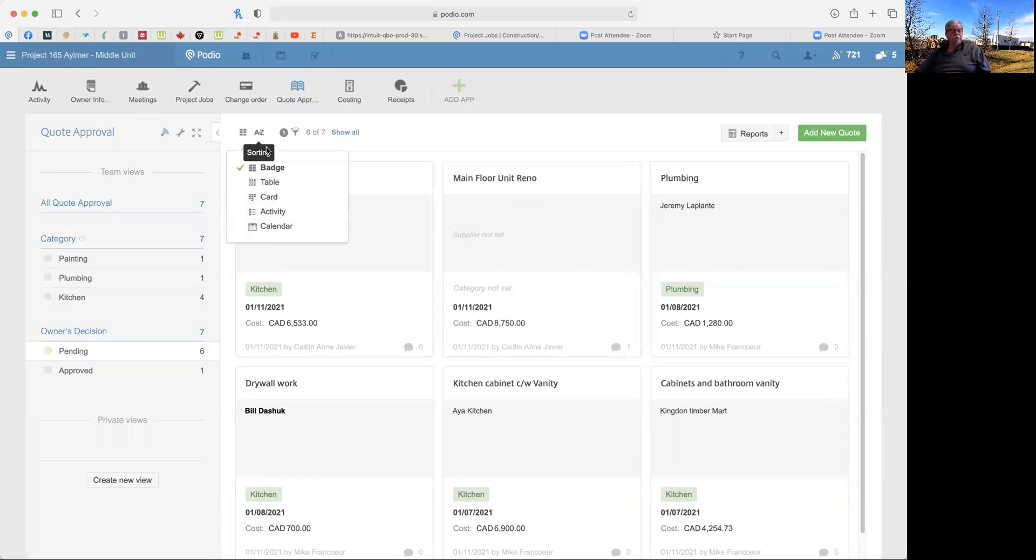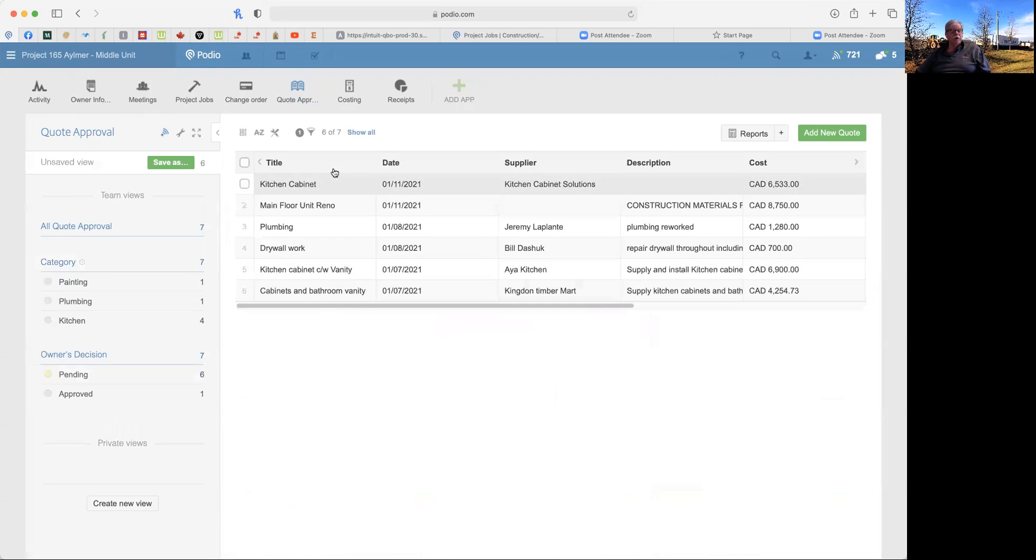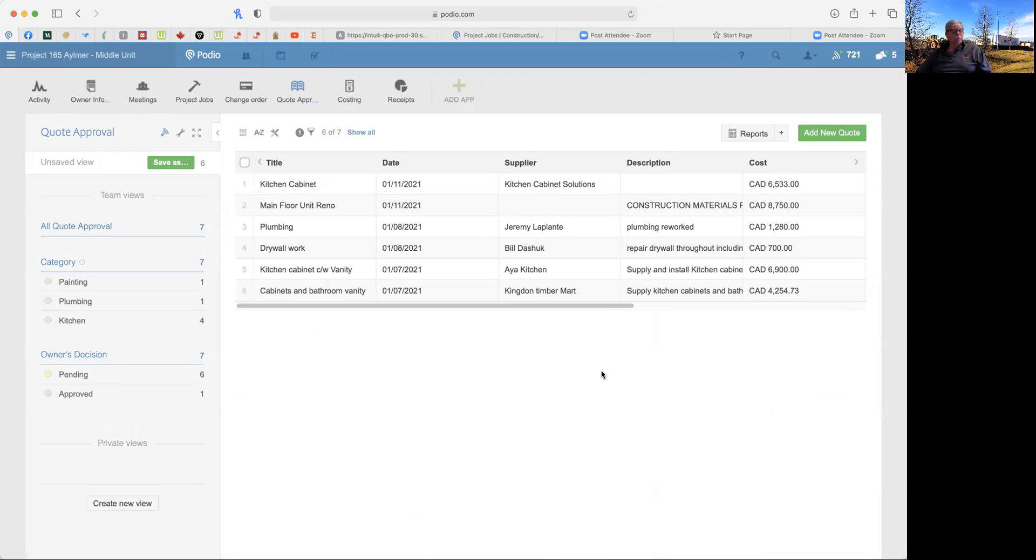You can also change, if you go here, change it to a table view. If you prefer a table view rather than the other one. This is completely customizable to what you like.